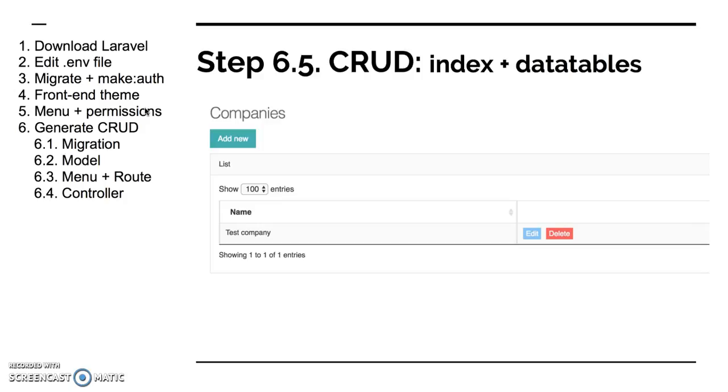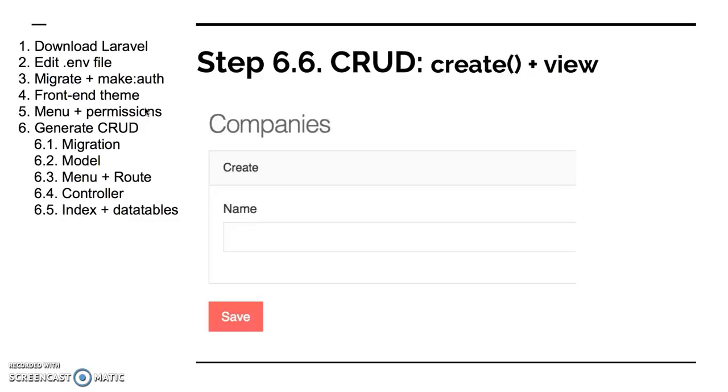And what I recommend, the third thing is to use a library called datatables.net, which takes care of your table. It makes it searchable, you can choose what column to order by, you can choose how many entries to show. And that all is happening in JavaScript without reloading the page. So that's really useful and free to use and easy to use.